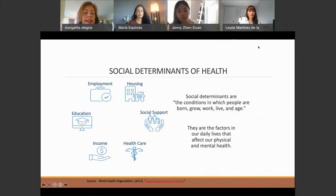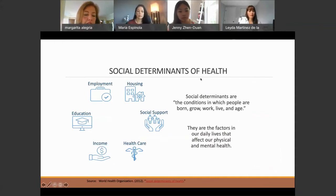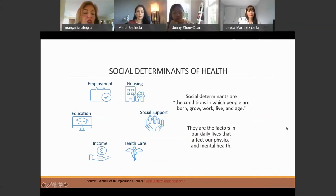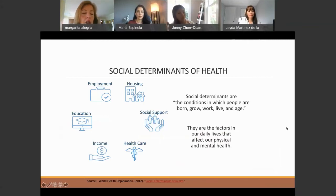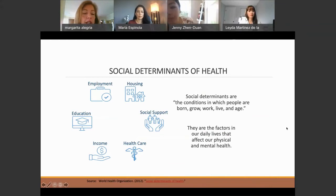What they decided is that one of the most important areas they want to change was social determinants of health. This was an area that all three groups shared as being central to why people of color were having such problems in mental health in terms of recovery and moving forward.